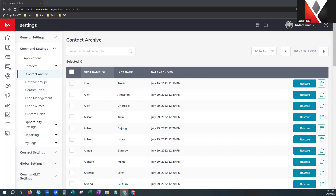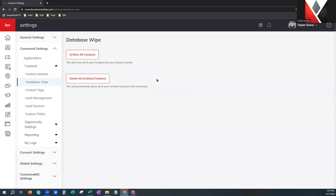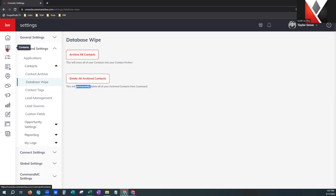That is your contact archive. The next button is a database wipe — please proceed with caution here. There is not an undo button for deleting all of your contacts. It is permanent. This will take all of your contacts out of that contact archive and delete them permanently. The other option is to archive all contacts, which clears your contacts tab and puts them into the contact archive — and that does have an undo button. The database wipe does not.